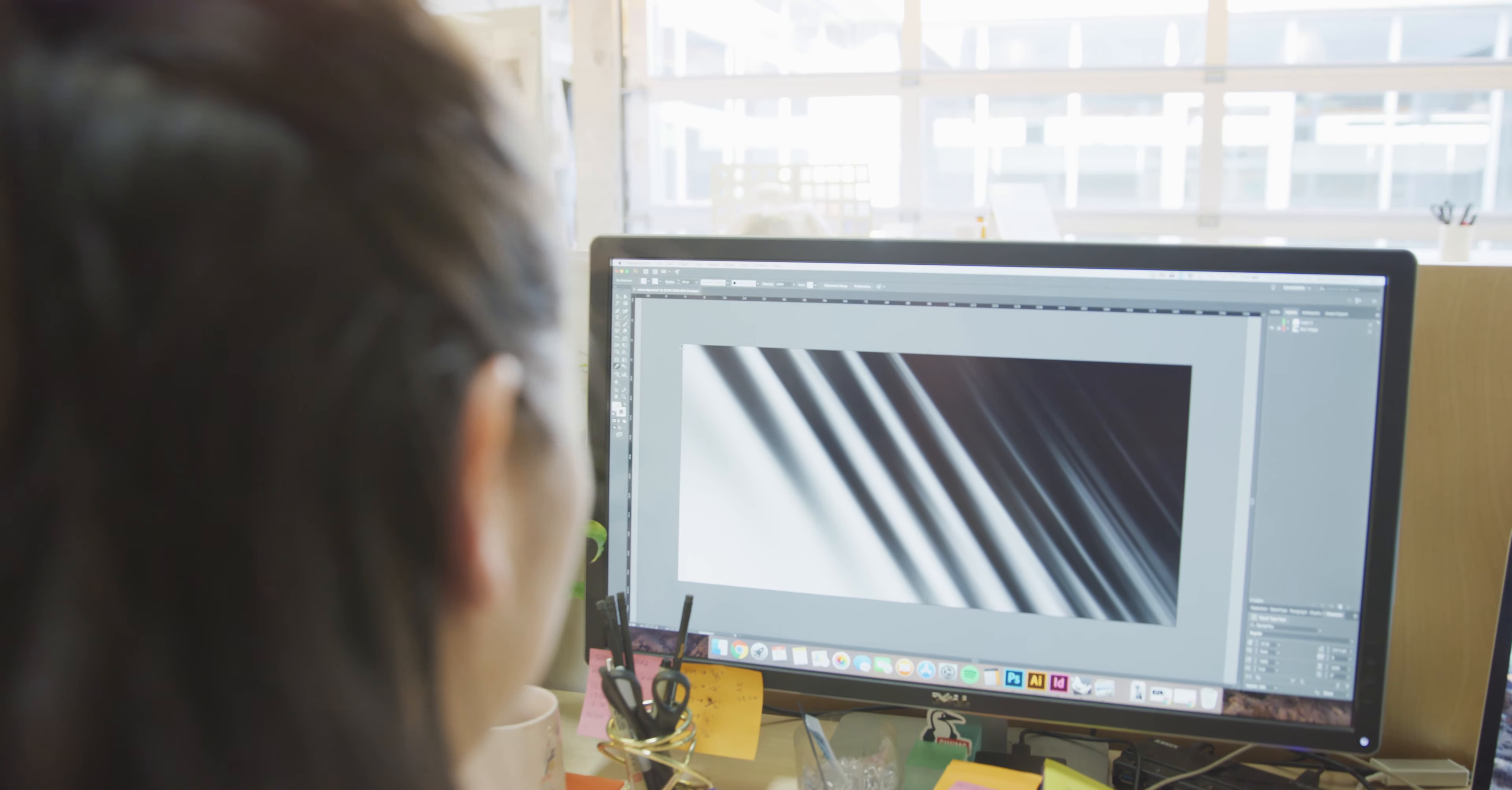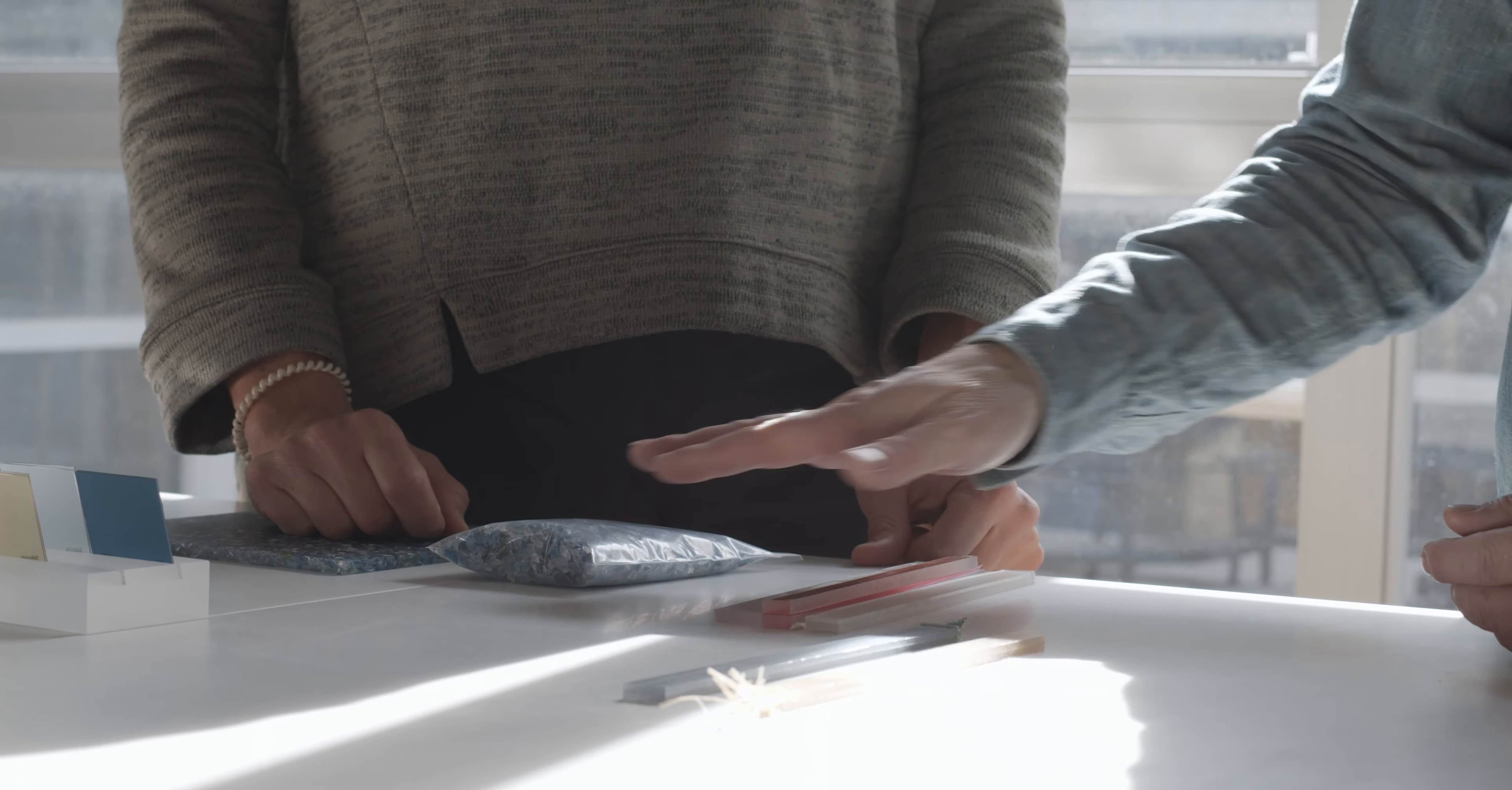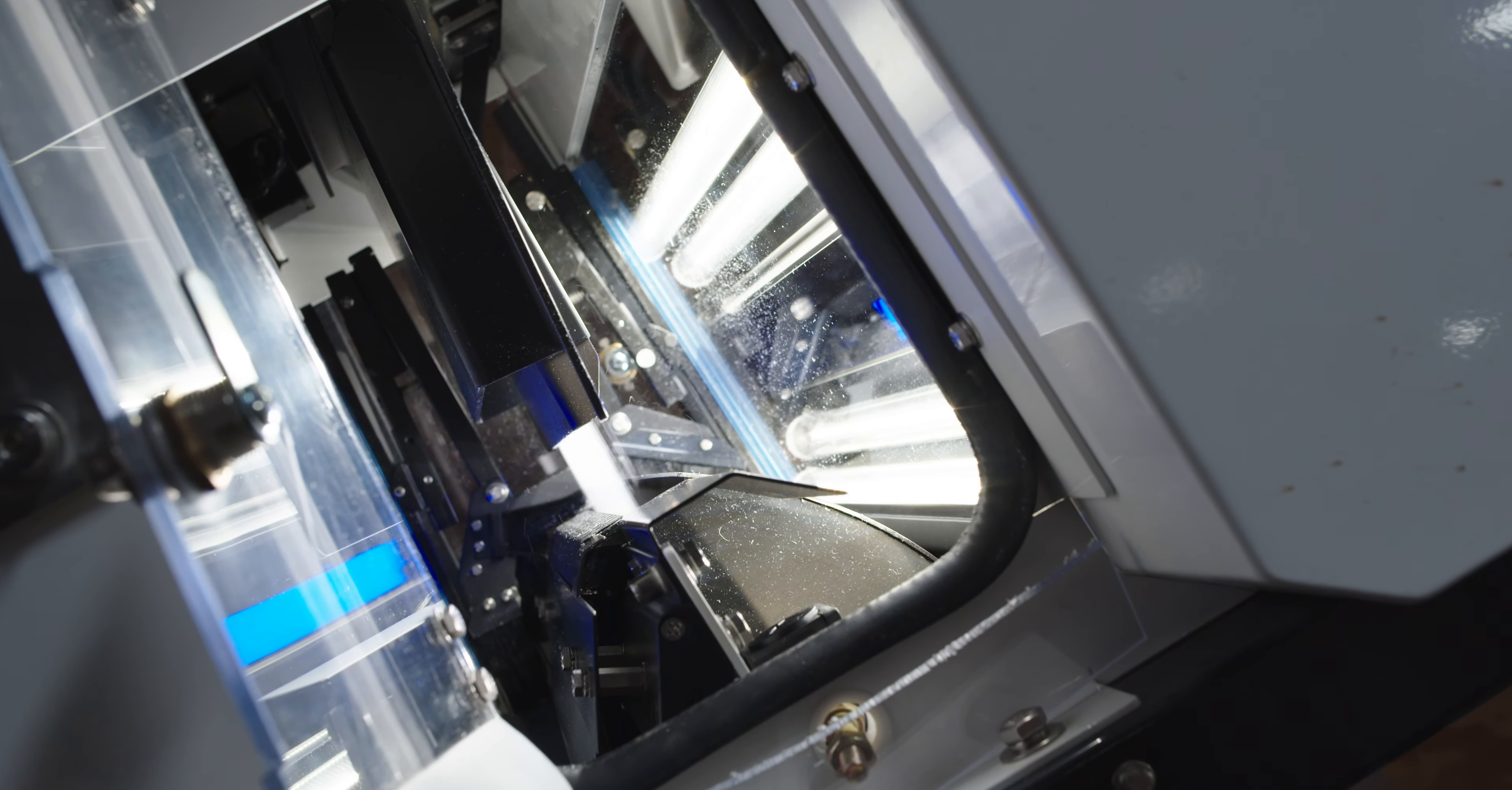So based on what our design team decided was unacceptable, we had our optical sorter dialed in to shoot at those things, leaving us with mostly clear material.